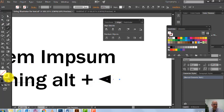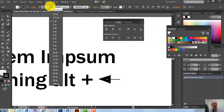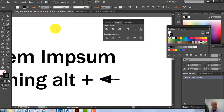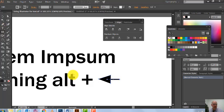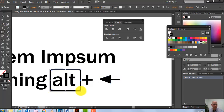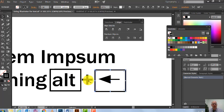So the keyboard shortcut for kerning is Alt plus the left or right arrow key on your keyboard. I'll draw a box around those keys so you know exactly which buttons to use. Alt plus the arrow — these two keys. This is an excellent tool for controlling kerning quickly.